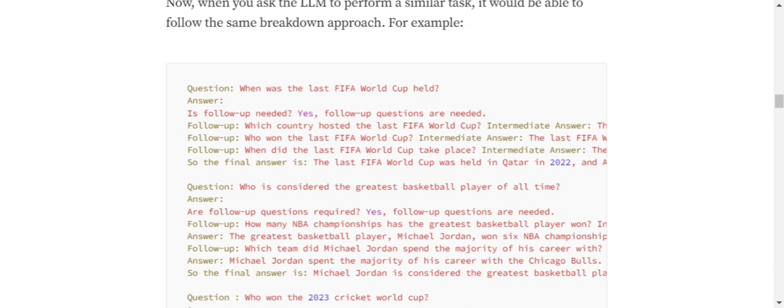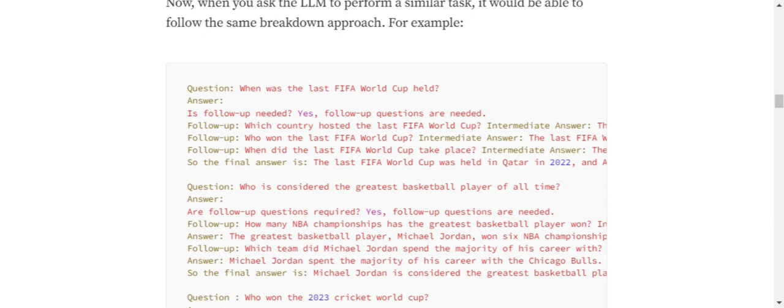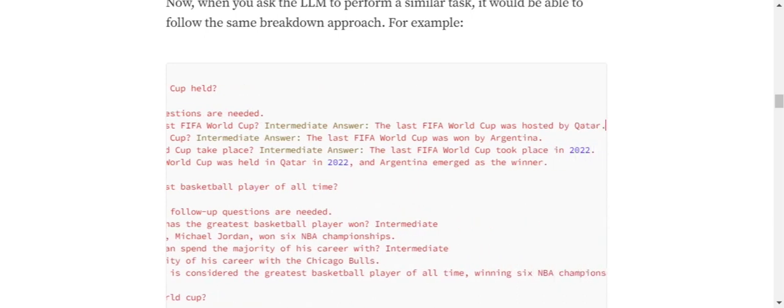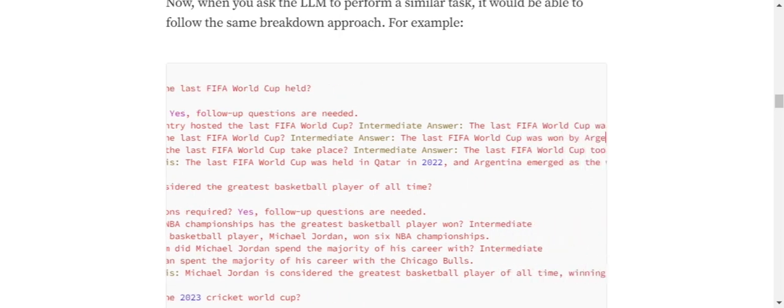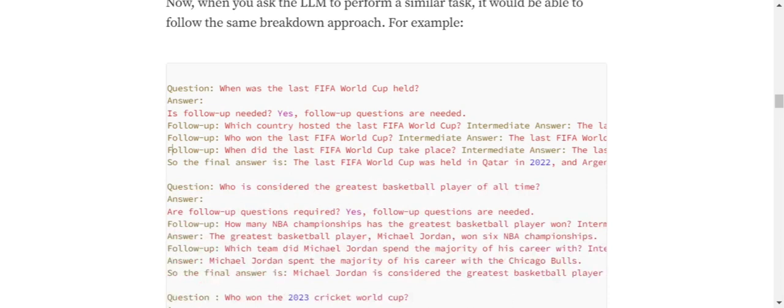In this particular prompt, the question was: When was the last FIFA World Cup held? This is training data I'm providing in the prompt itself. Is follow-up needed? Yes. Follow-up: Which country hosted the last FIFA World Cup? Intermediate answer: The World Cup was hosted by Qatar. Who won the last FIFA World Cup? Intermediate answer: It was won by Argentina.